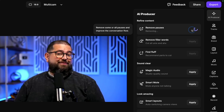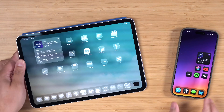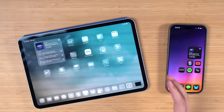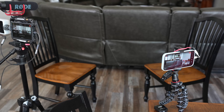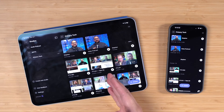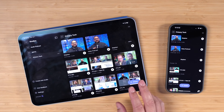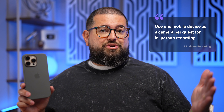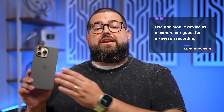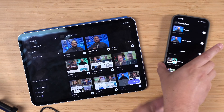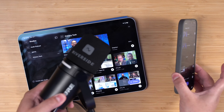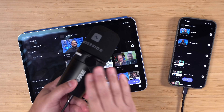Whether you're doing solo content or a two-person in-person recording with video on both guests, you can do that with your mobile devices. Just download the free Riverside app on all the devices you plan to use, log in with your account on every device, and treat each mobile device as a guest. For each person, plug in a USB microphone to their mobile device, mount it on a tripod, and you're good to go.